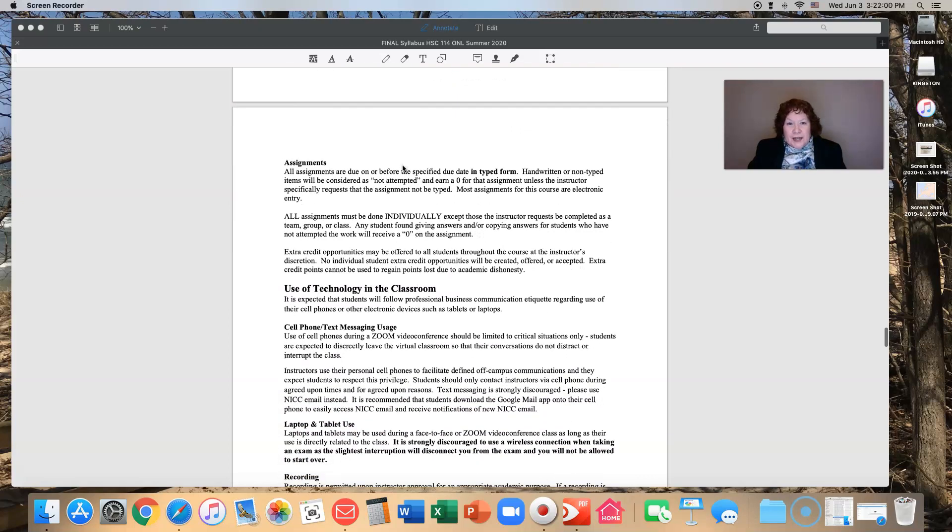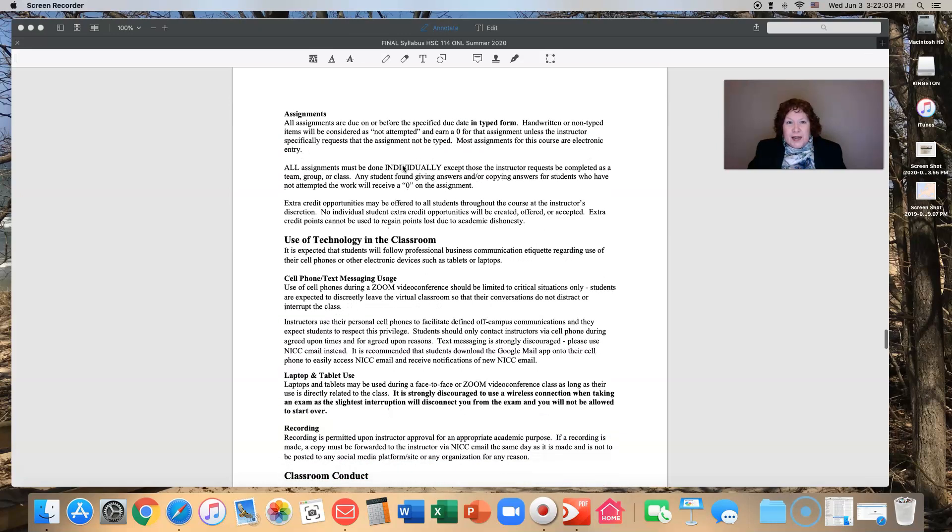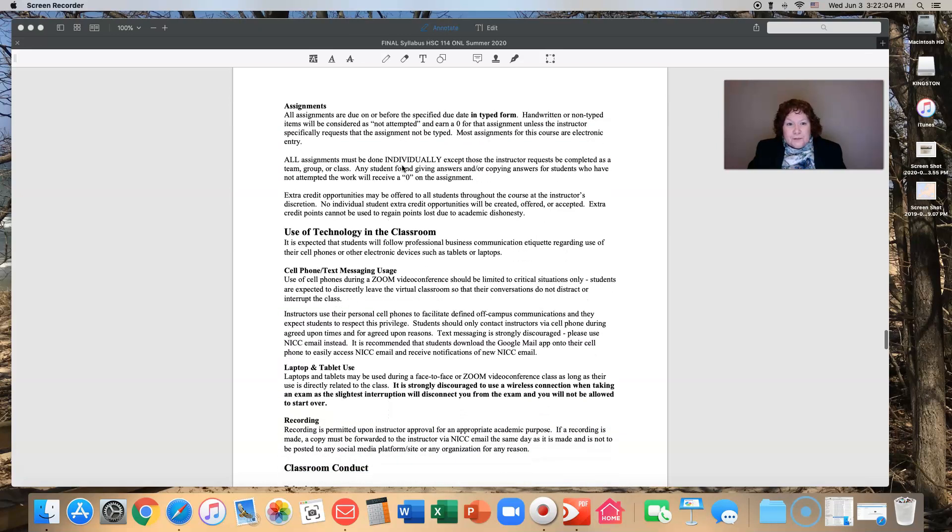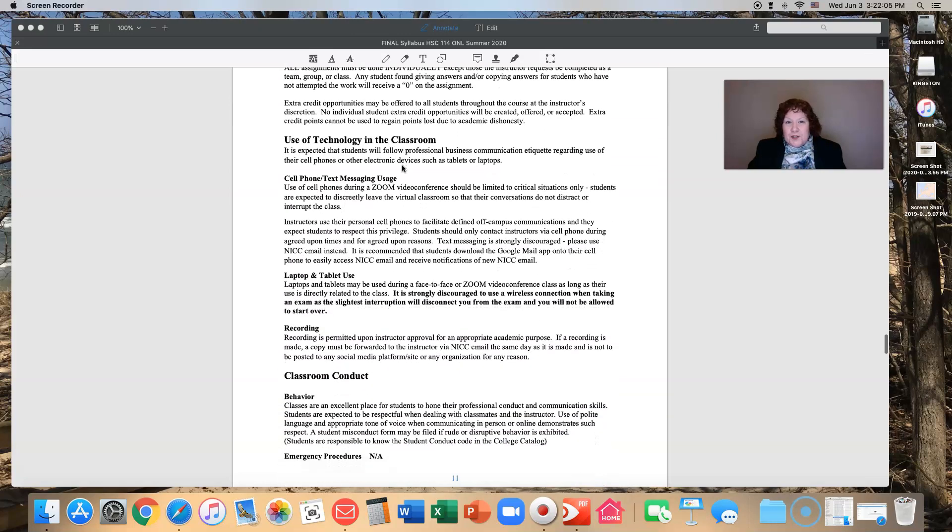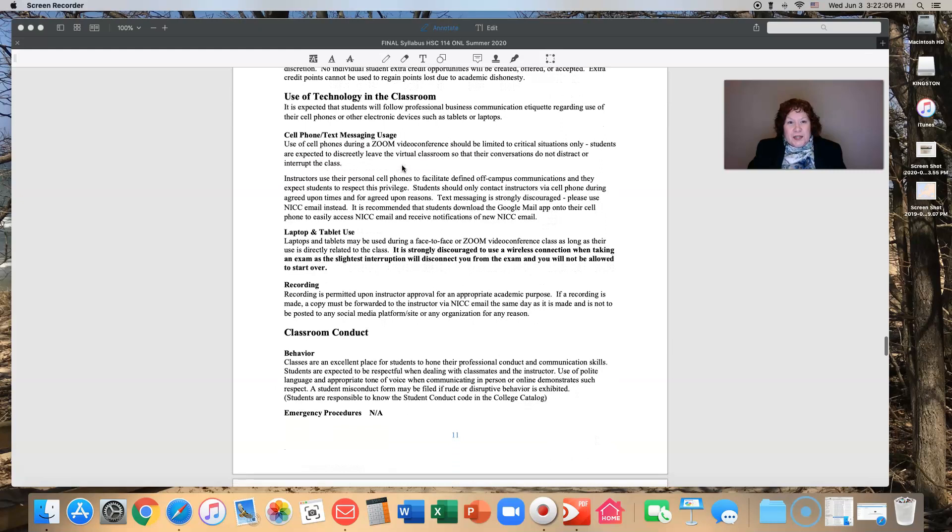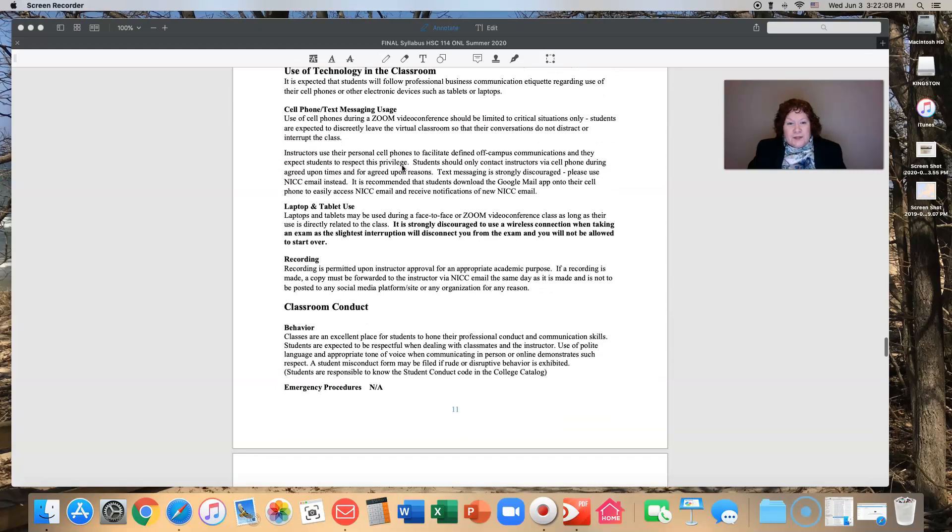There's a section in here about assignments and extra credit. I'll leave you to read that. Use of technology in the classroom, you can go through it. If you have questions, let me know.